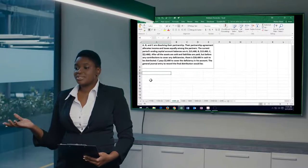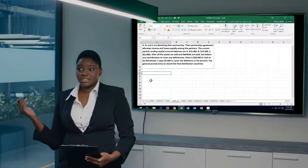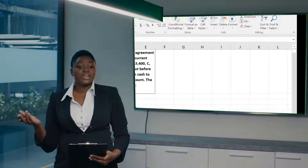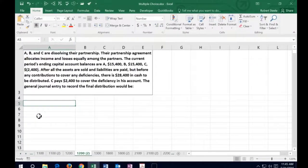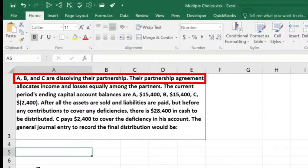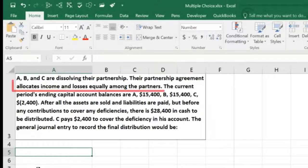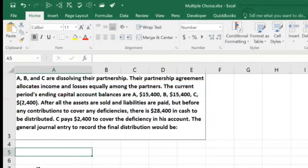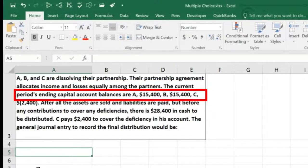Hello, in this lecture we're going to work some smaller test-type questions — questions that could fit on multiple choice. Here we have A, B, and C as partners dissolving the partnership. The partnership agreement allocates income and loss equally among the partners, and the current period's ending capital account balances are given.